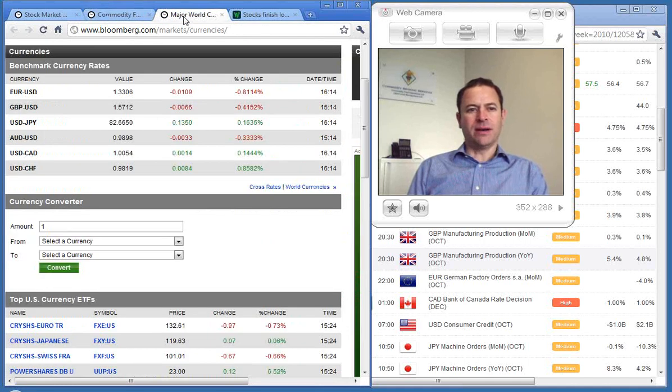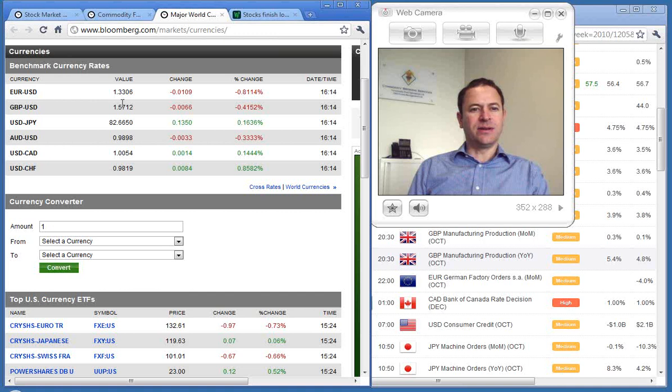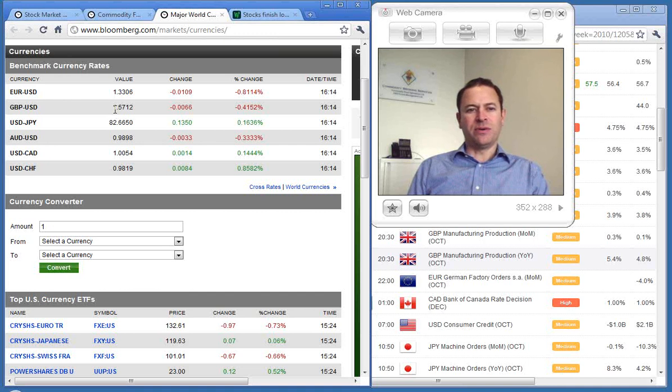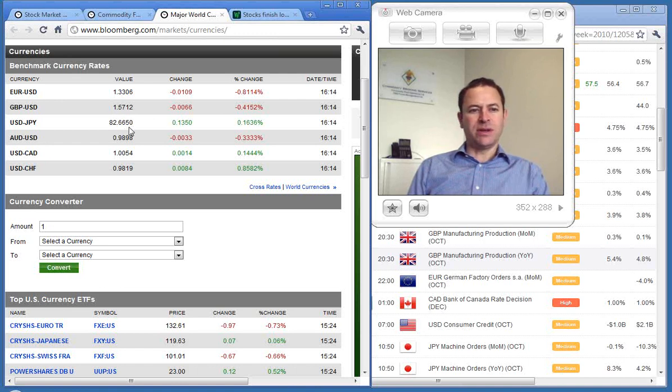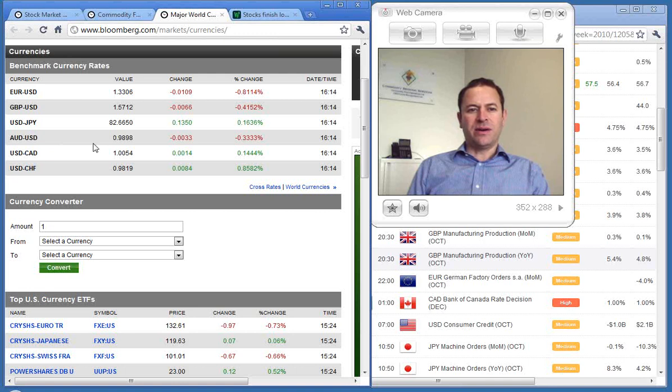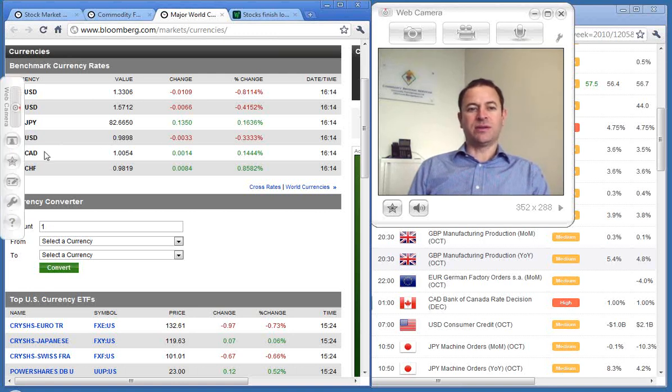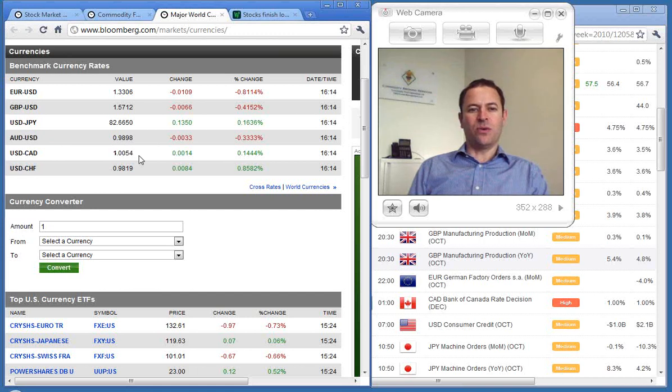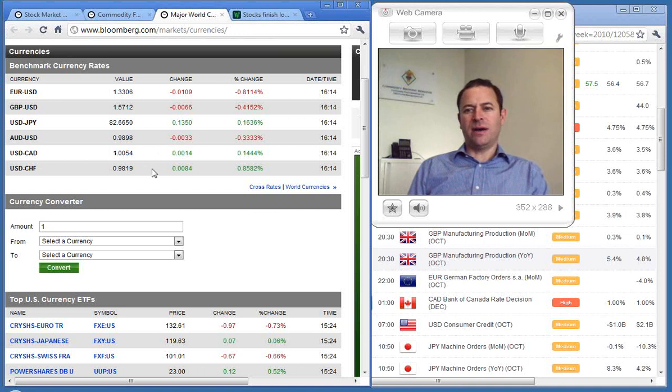Looking at currency pairs, the euro is buying 1.3306 US dollars, the pound 1.5712 US dollars, and the US dollar is buying 82.6650 Japanese yen. The Aussie at 98.98 US cents. The US is buying 1.0054 Canadian dollars and 0.9819 Swiss francs.